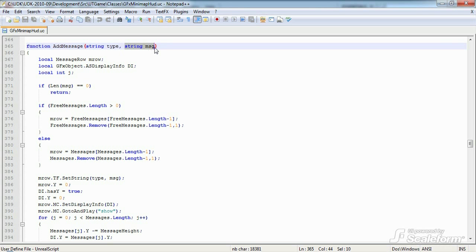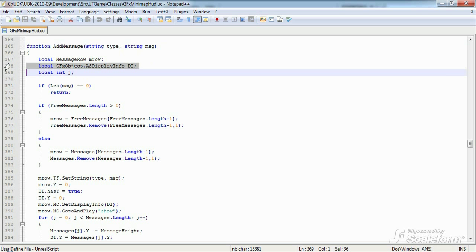We want every new log message to push older messages up the screen by a specific amount, and we'll use an ASDisplayInfo instance to change the XY coordinates of log messages already being displayed to make space for the new message.